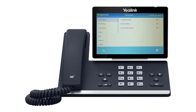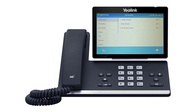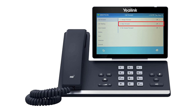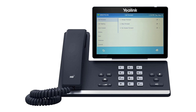Call forwarding options include Always Forward, which will forward all incoming calls to a specified Forward To destination; Busy Forward, which will forward calls when your line is busy; and No Answer Forward, which will forward when you are on DND or do not answer the line.